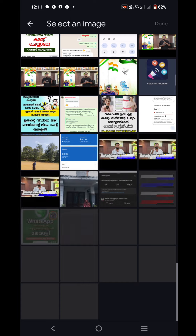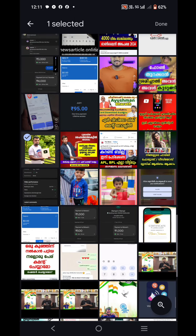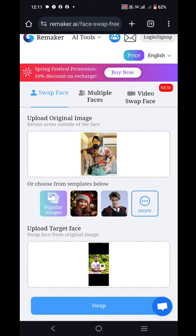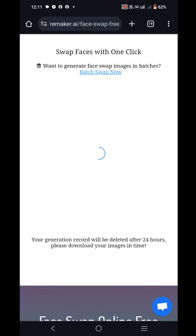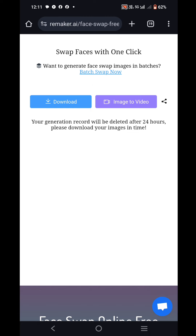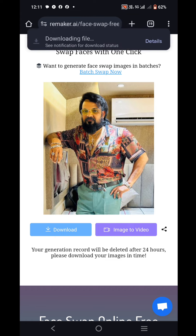This is the photo. Click on the generate button. I will show you the photo in a few seconds. I will show you the photo.